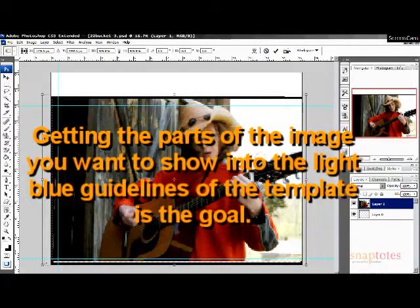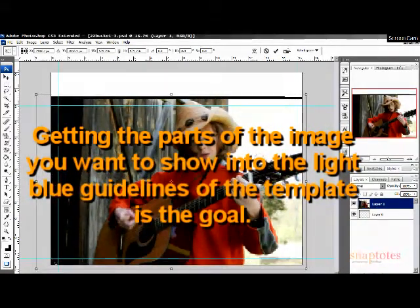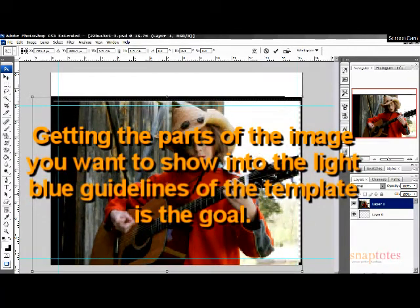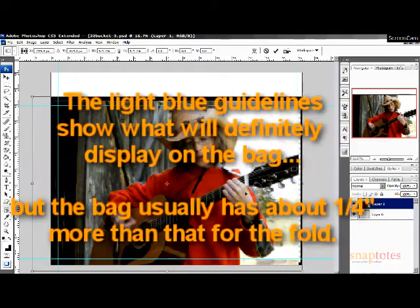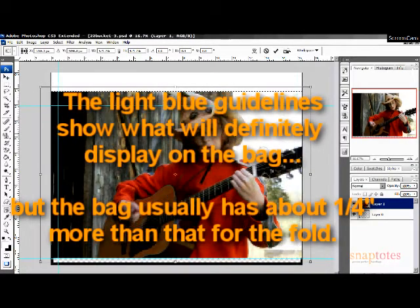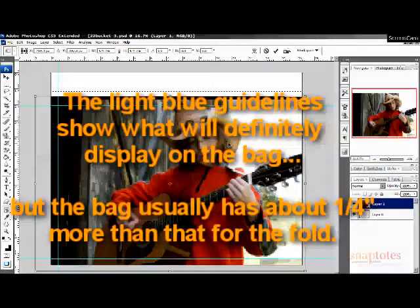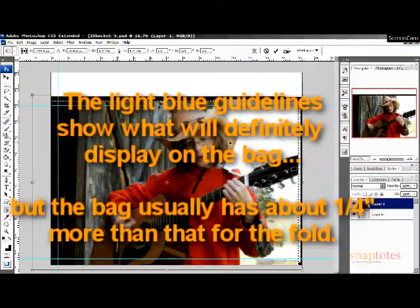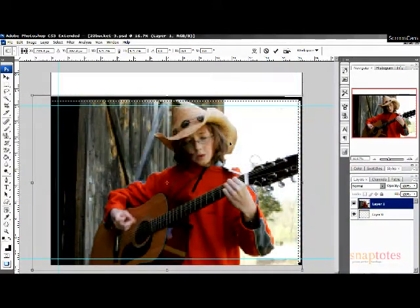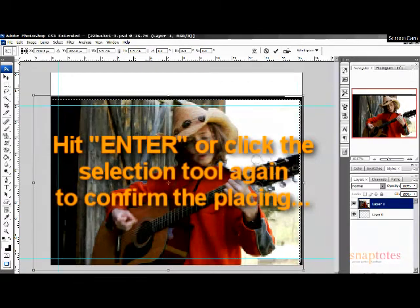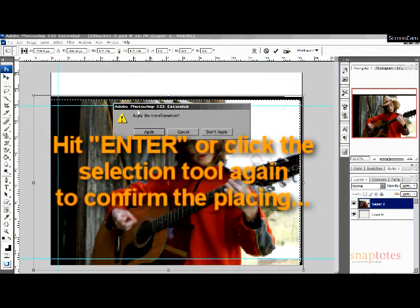Make certain the parts of the image you want to show in the bag are within the light blue guidelines of the template. Then hit Enter or click the selection tool again to confirm the placing of the image.